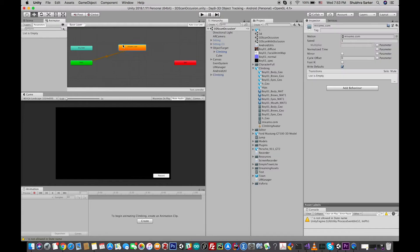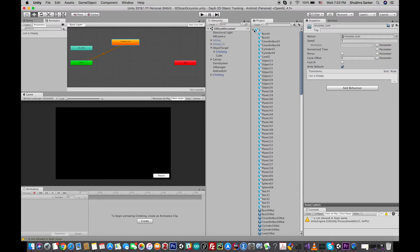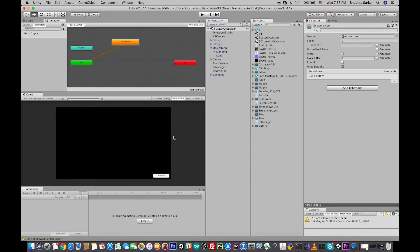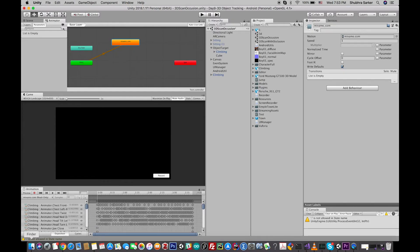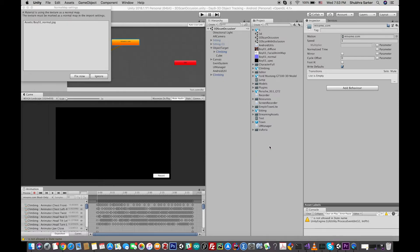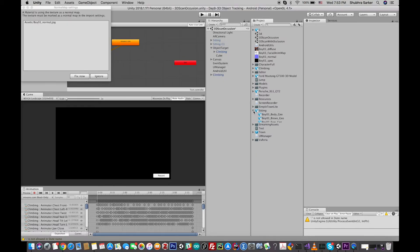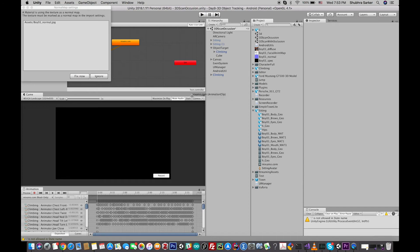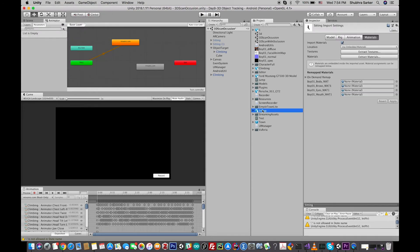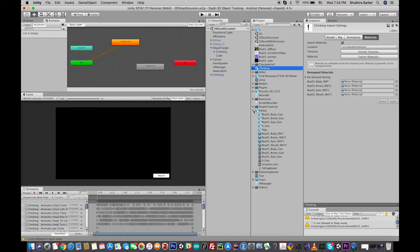And also drag and drop the another animation on the animator. So these are two different models. This is a sitting model and this is a climbing model. Both of these models have an animation, so I had to just drag and drop this animation clip on the animator inspector.